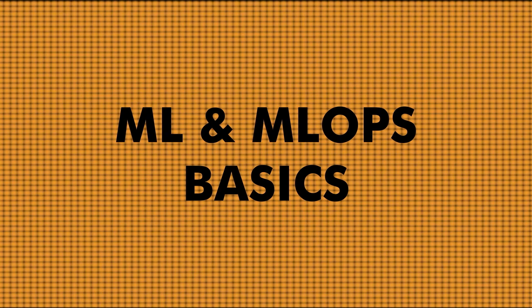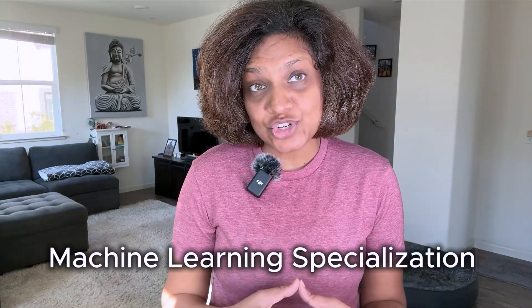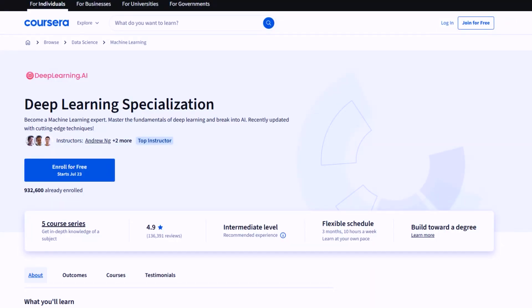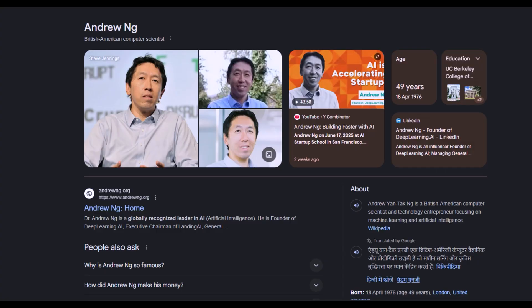Your complete roadmap to MLOps. ML and MLOps basics — look, I know this might sound obvious, but you can't skip the fundamentals. You need to understand machine learning before you can operationalize it. So start with the Machine Learning Specialization from deeplearning.ai. This is the course on Coursera done by Andrew Ng. I've taken this course early on in my career, and I am so thankful that I did. This is not just theory — it's going to give you practical implementations in a very systematic way.